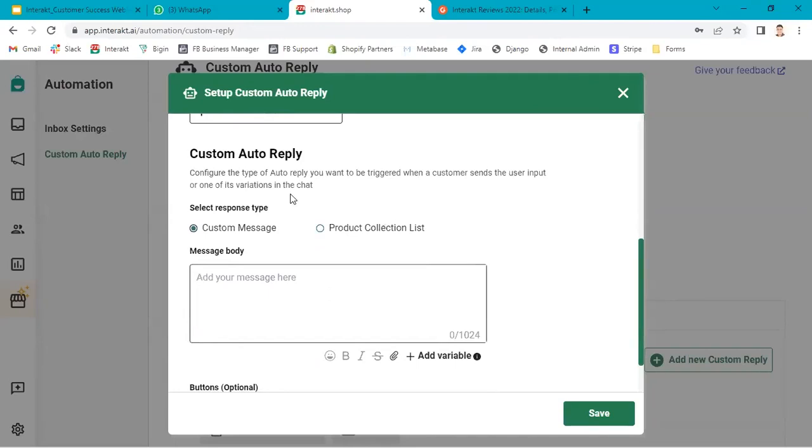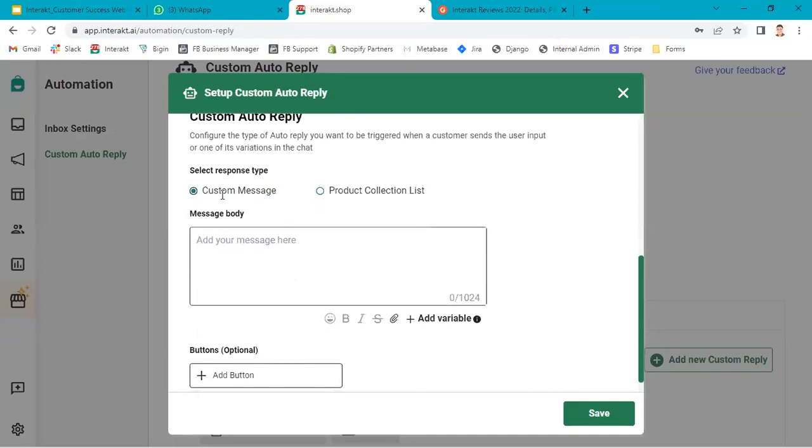In the custom auto reply, you get two options: custom message and product collection list. I will configure a custom message.